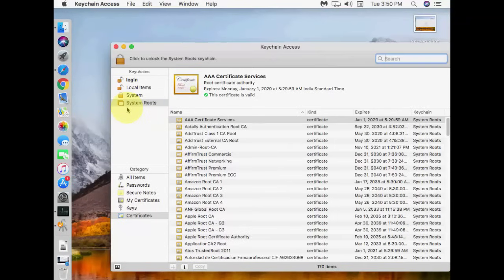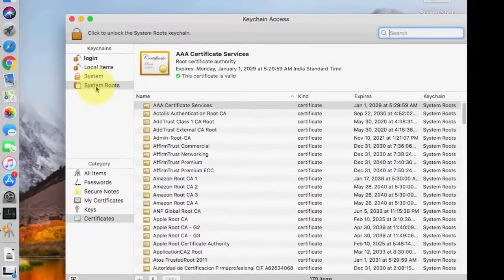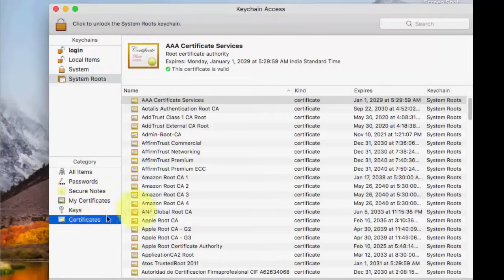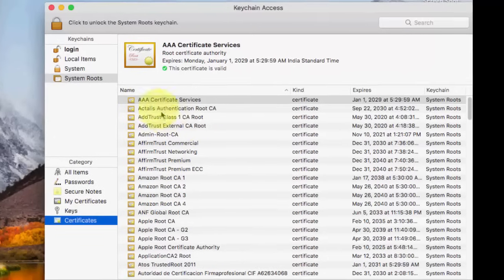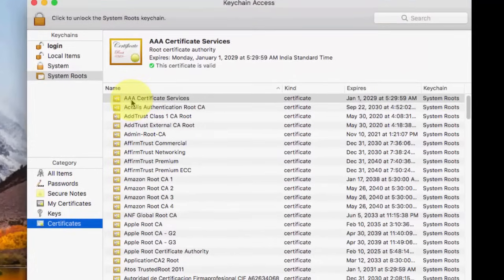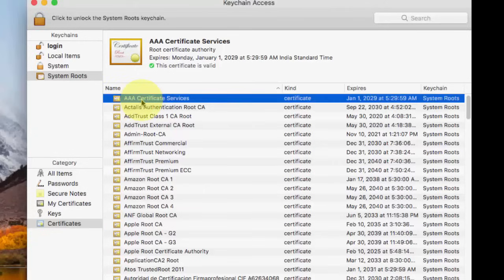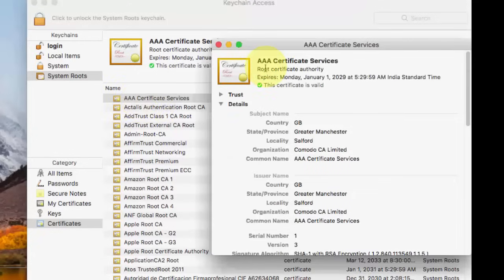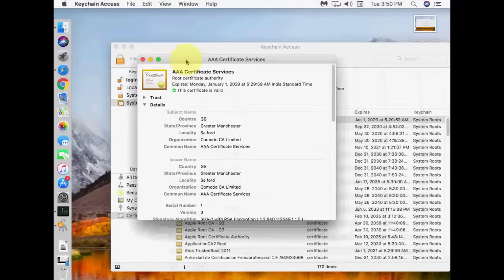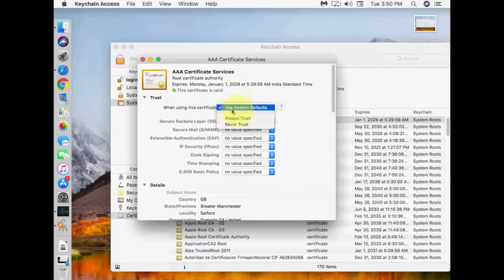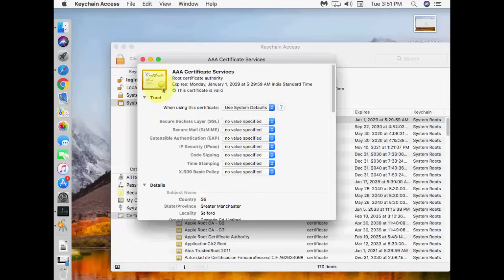And here click on System Roots, and now select these certificates. Okay, this one, and then double click on AAA Certificate Services, then go to Trust, and here your setting must be 'Use System Default.' So select 'Use System Default' and close it.